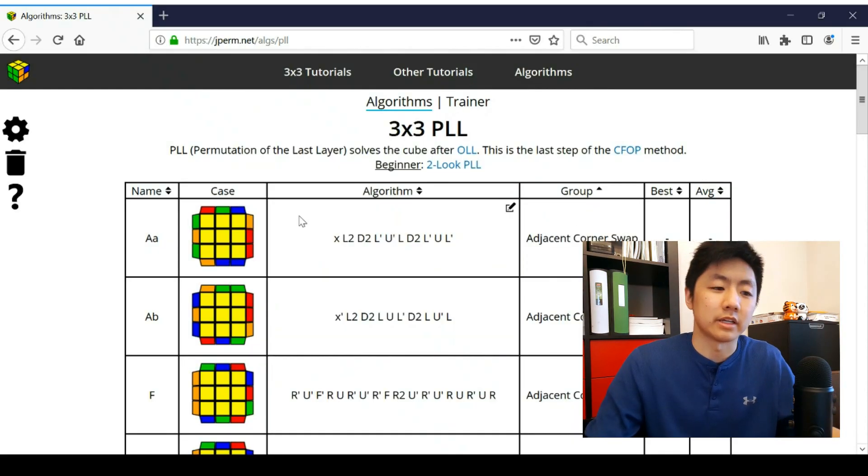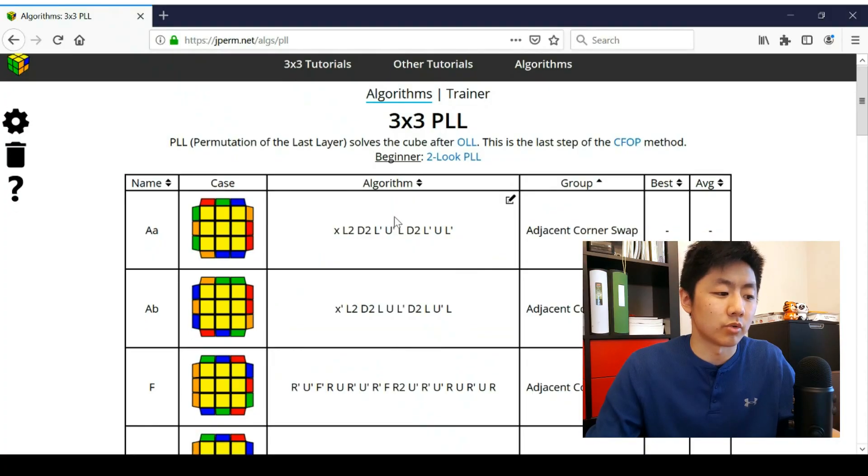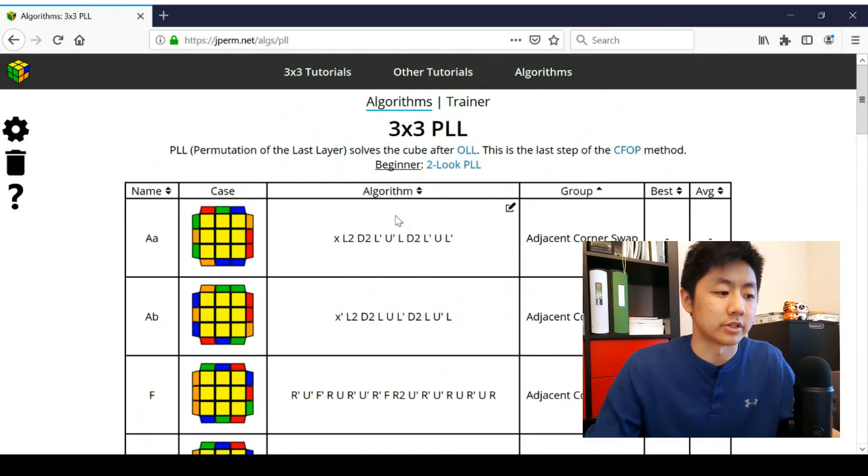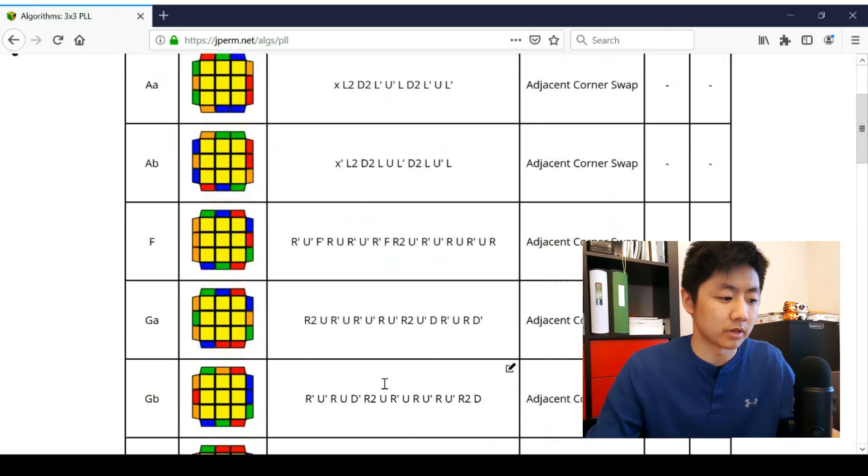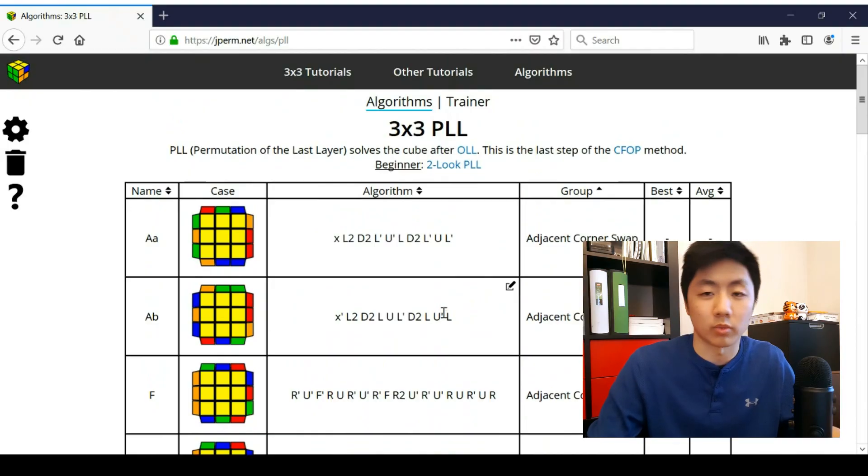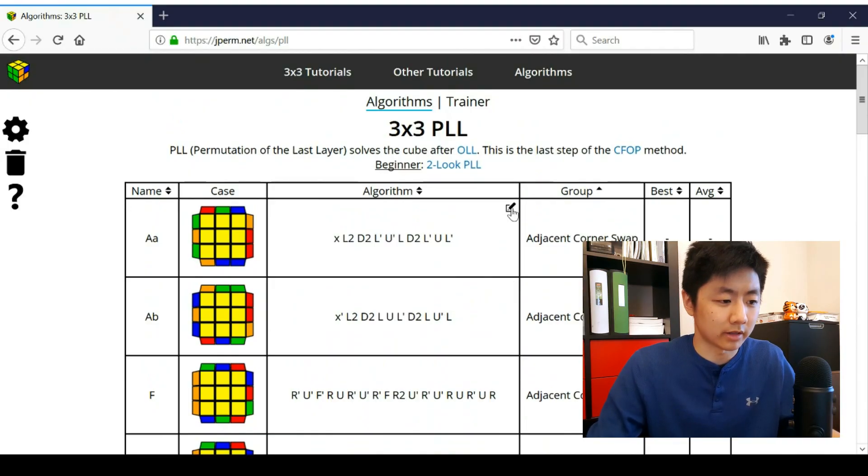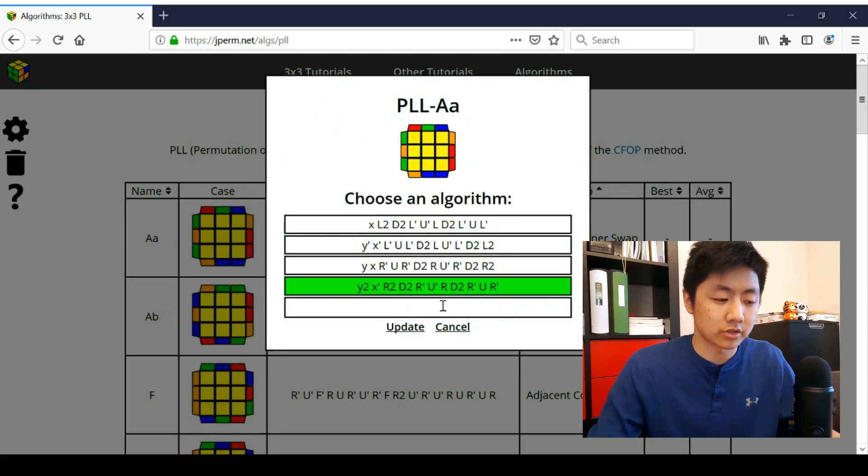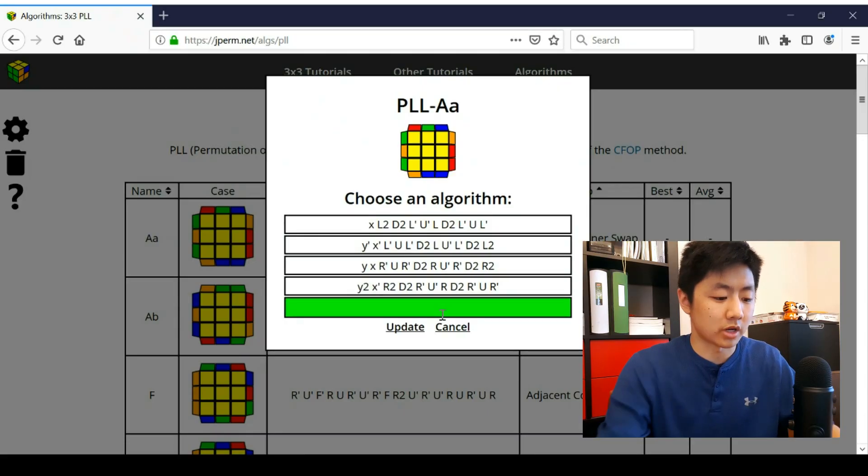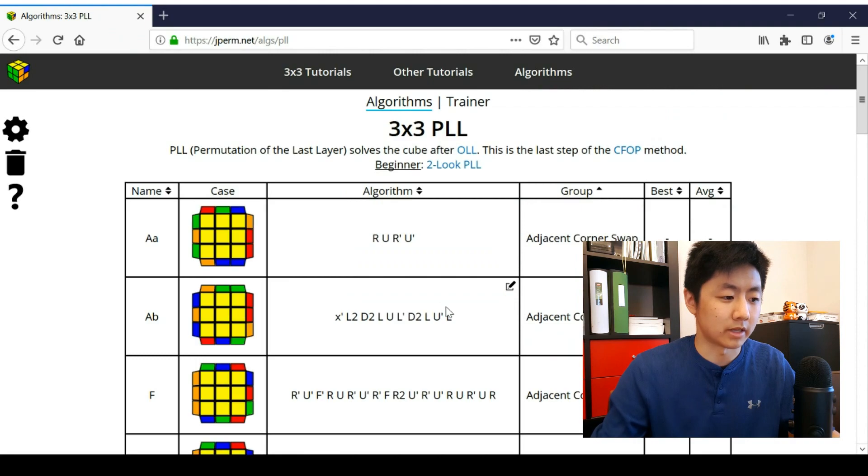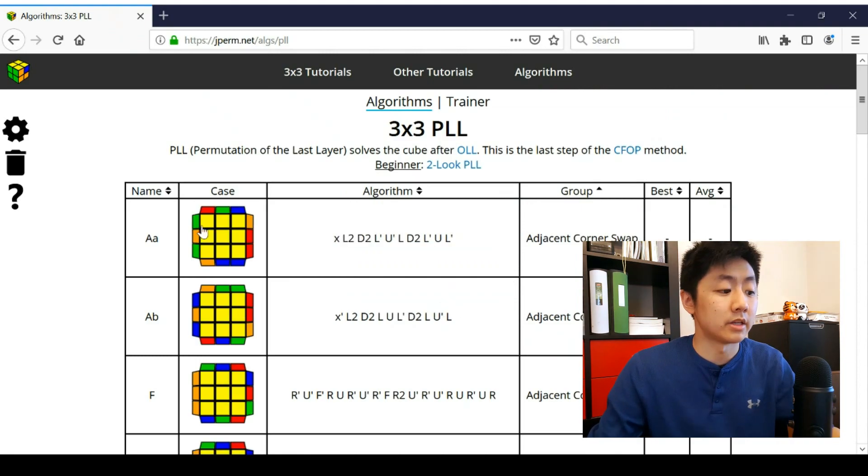But basically in this section is where you organize your algorithms. So there is a default algorithm given to you for every single case, which is just the one I use. But you can change it by clicking that button and you can change it to the other suggested ones or you can just type in your own. You can type in whatever you want, but make it an actual algorithm that you use.